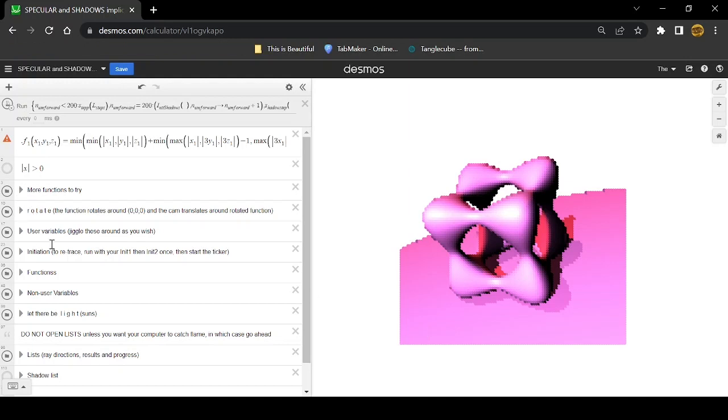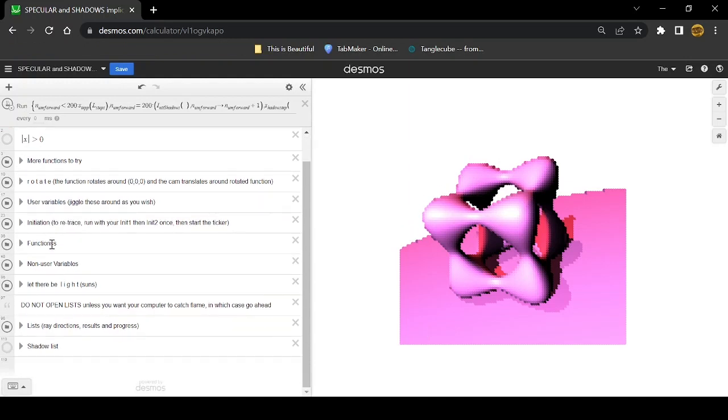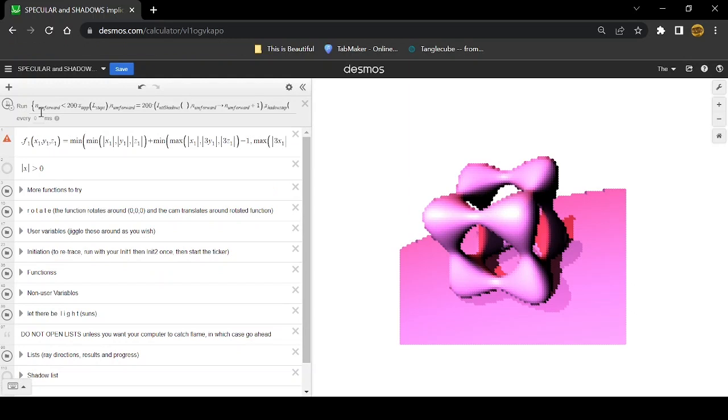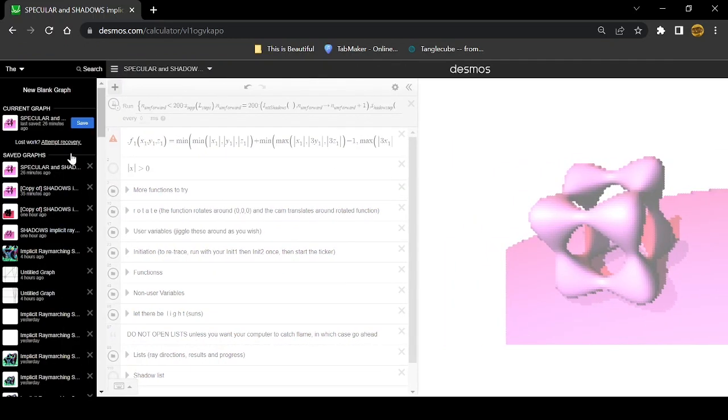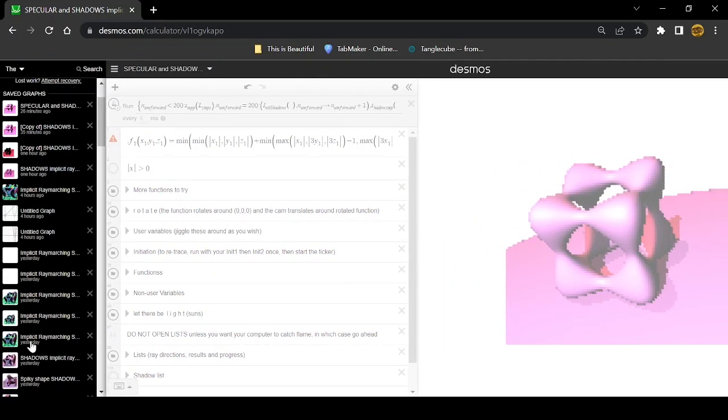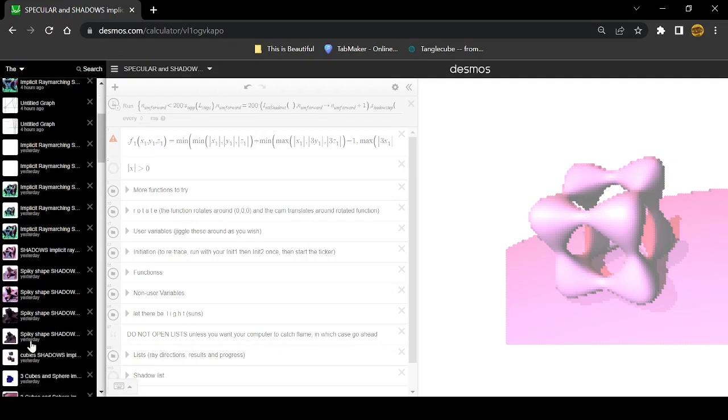This is definitely one of my favorite equations that I've rendered just because it sort of shows off the glossiness and the shadows like both really well. Let's go look at some of my older versions and my other equations.